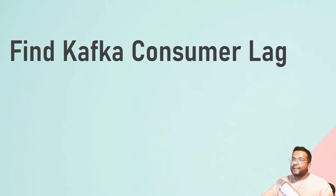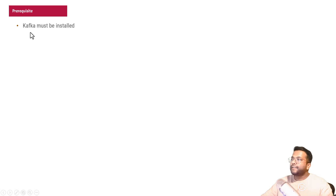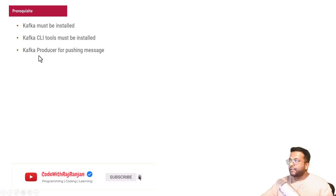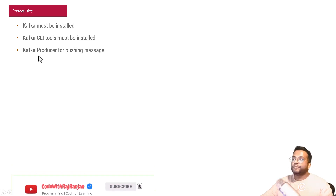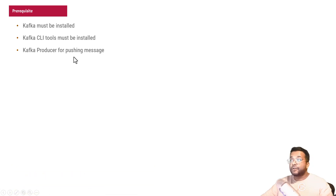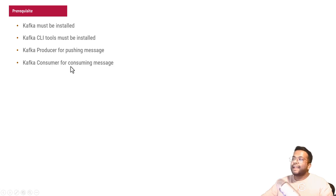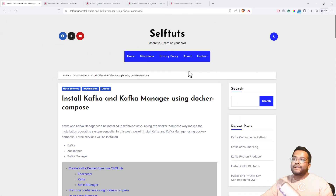Kafka is a messaging queue — you have a producer and a consumer. We'll try to find whether there is any lag in a particular consumer. There are some prerequisites that need to be fulfilled: Kafka must be installed on your machine, the Kafka CLI tool must be installed, you should have a producer pushing messages to the Kafka server, and a Kafka consumer for consuming messages. I've already written a few blog posts covering all of this, and I'll provide links in the description below.